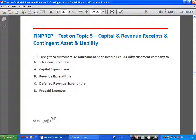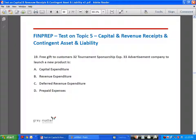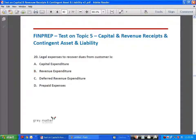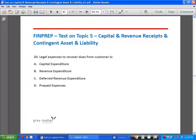Free gift to customers is a type of advertisement expenditure and hence it is revenue expenditure. Legal expenses to recover dues from customers: if debtors don't pay on time and you take legal recourse to collect dues, such expenses are revenue expenditure.